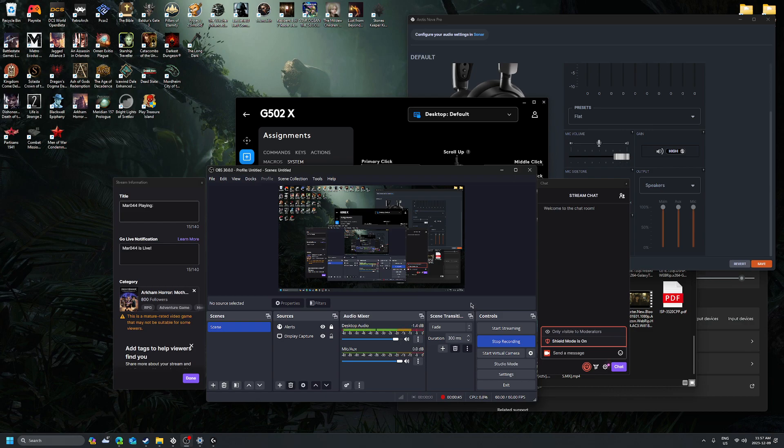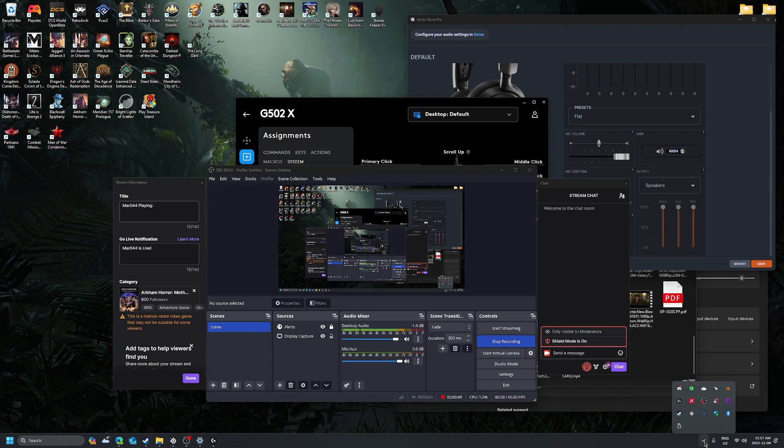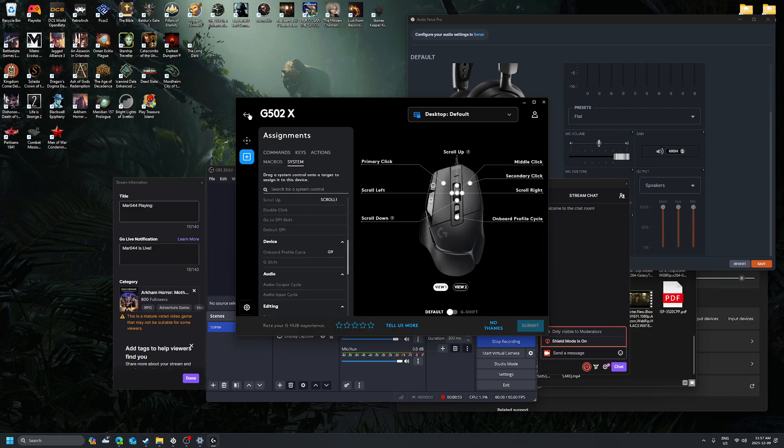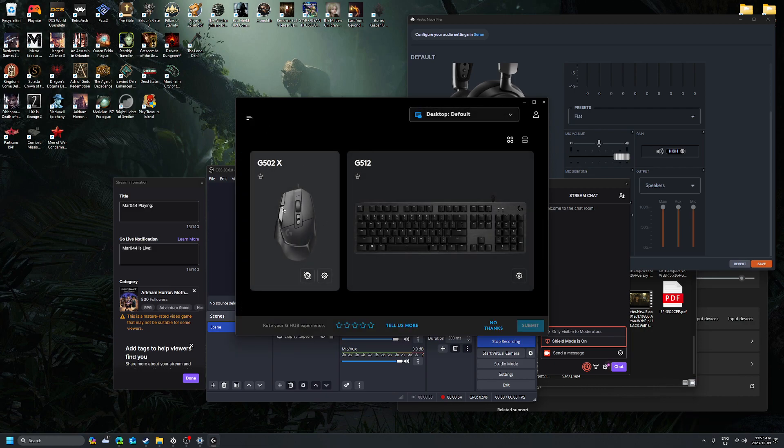Now to change this, it's pretty easy. You go to your G-Hub, you open it up, click on your window of whatever device you have.